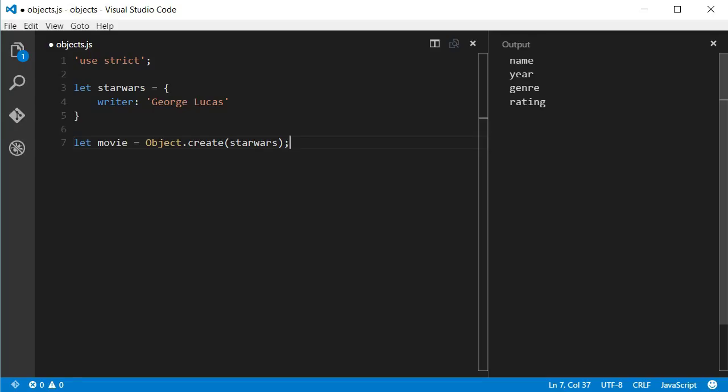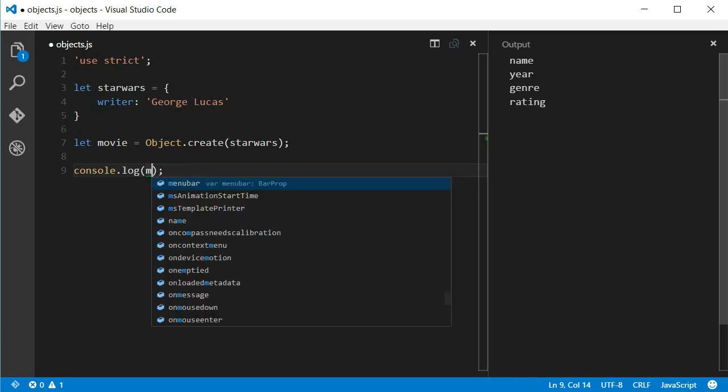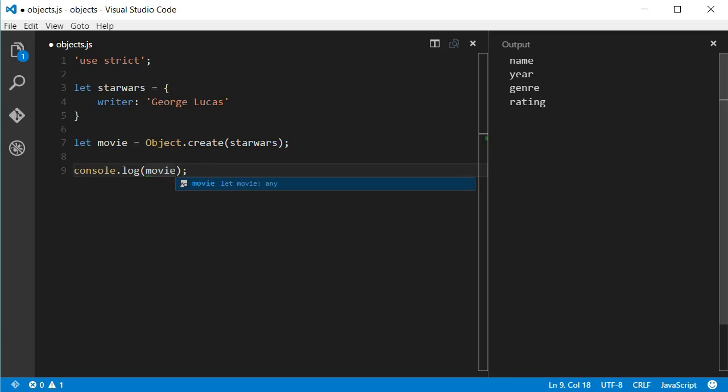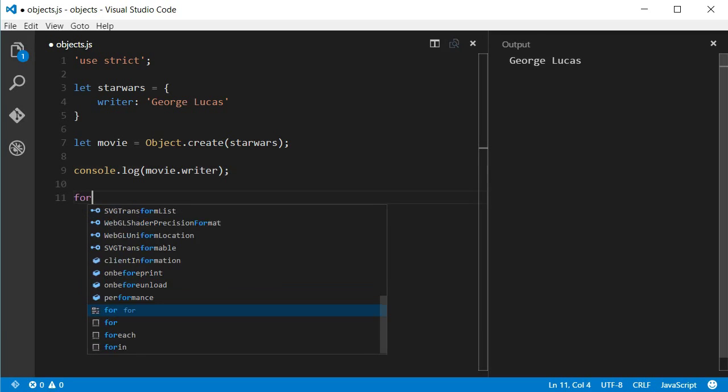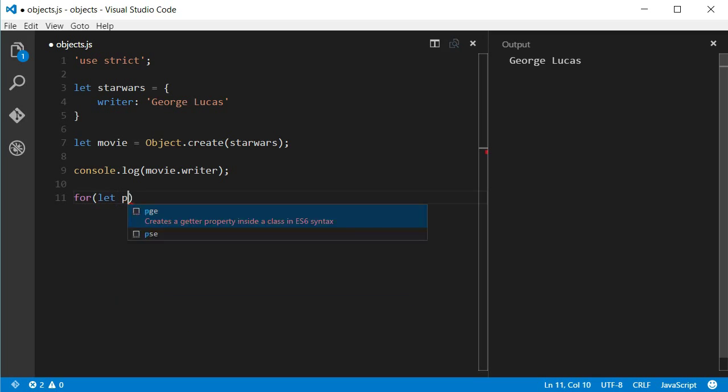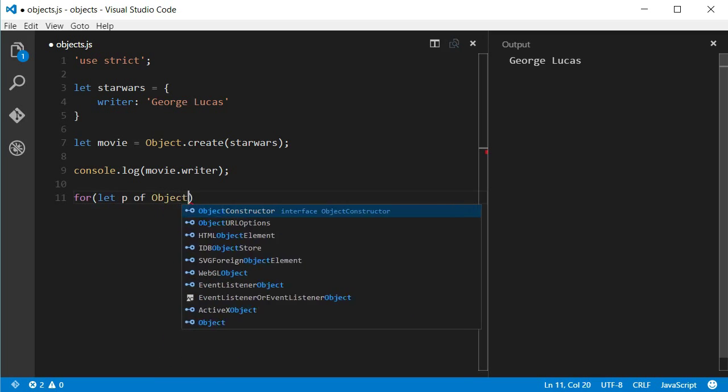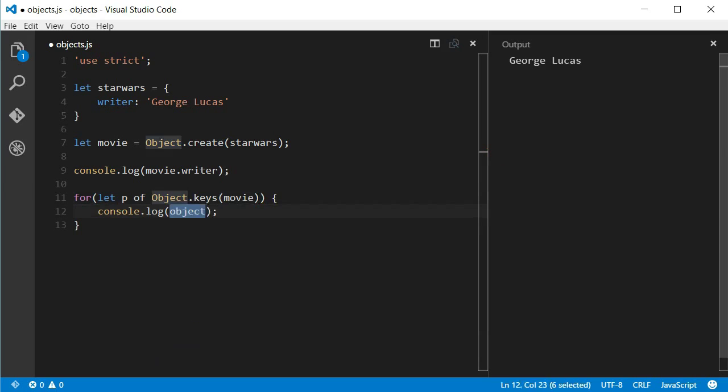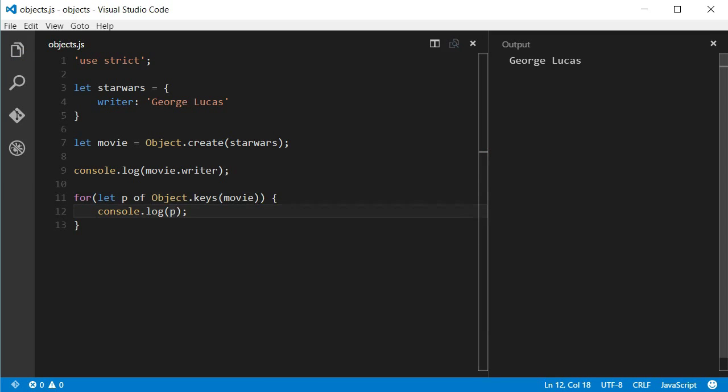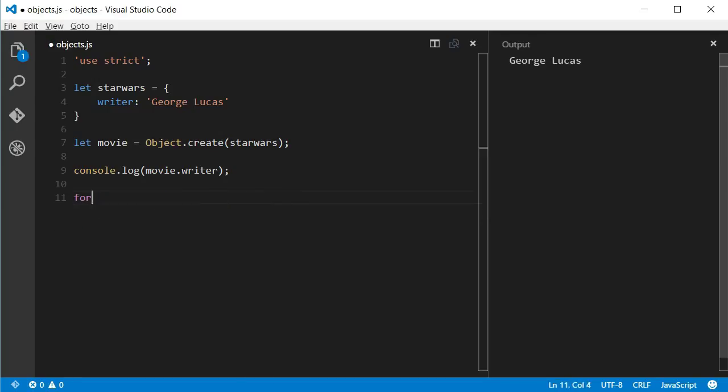So, because I passed the Star Wars object as an argument, the movie object has the property Writer as we can see if I show its value in the console. But if I try to log all the keys from the movie object using Object.keys, nothing will be shown in the console. That's because the Writer property does not belong to the movie object, it's just that the movie object inherits it. So, from now on, when I say that only the property of the object is shown, that's what I mean. Ok, back to the object functions.